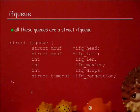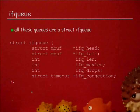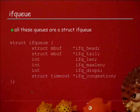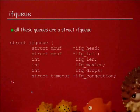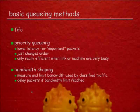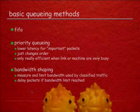All these queues are IFqueues. The structure is really simple: you have a pointer to the head mbuf, a pointer to the tail mbuf, a length, the maximum length the queue is allowed to have, a counter for drops, and some magic for congestion handling that is not on topic for this talk. The classic way of processing those is first in, first out.